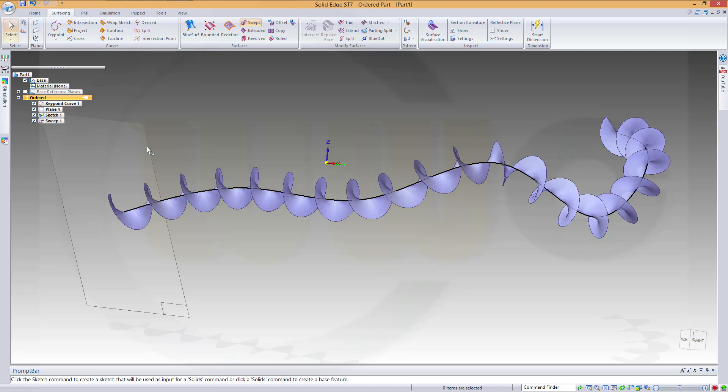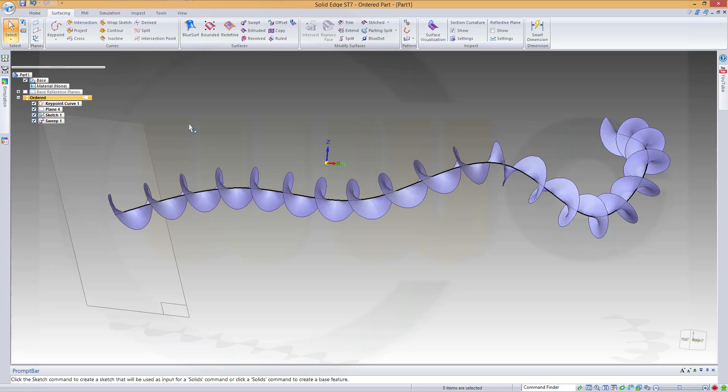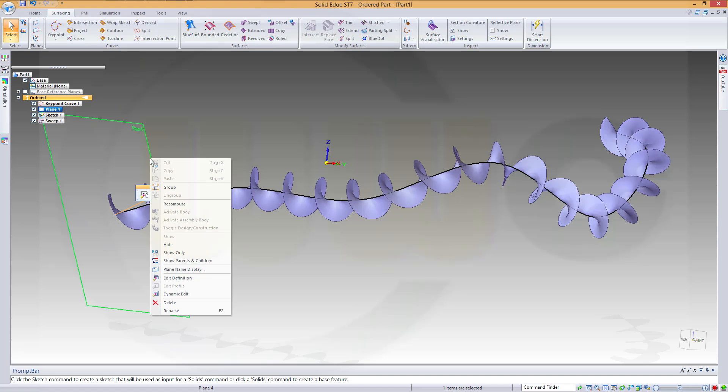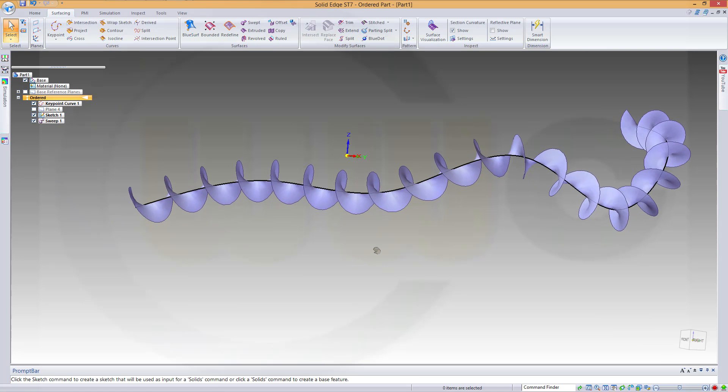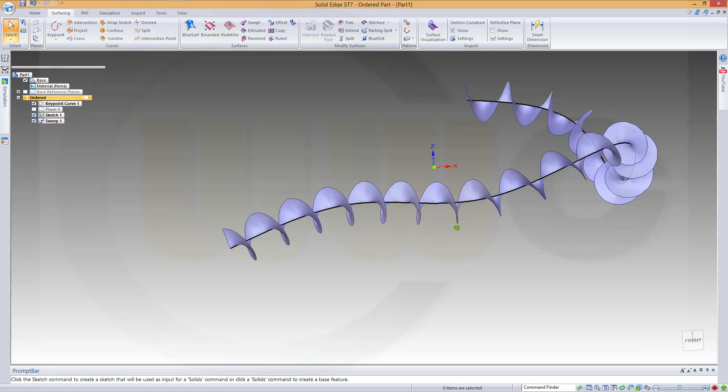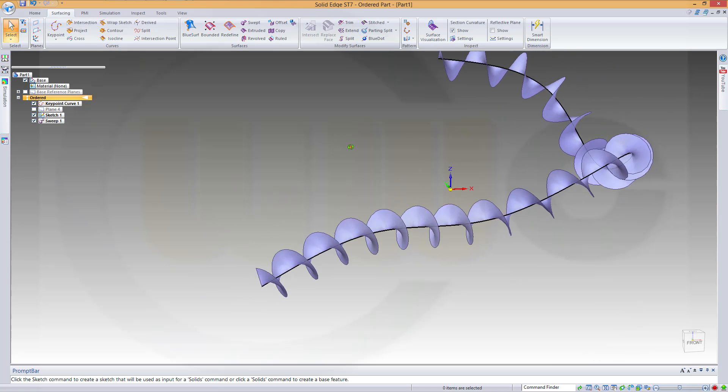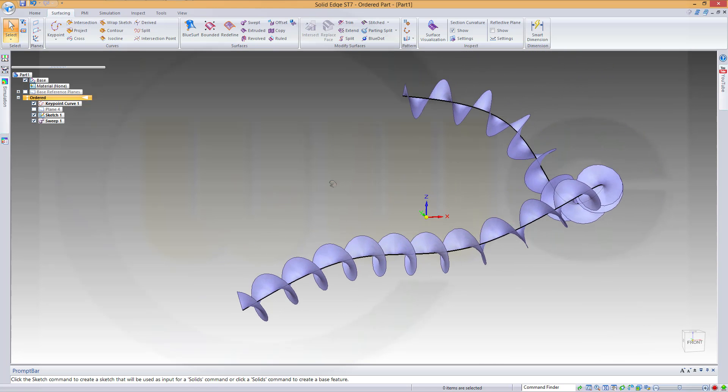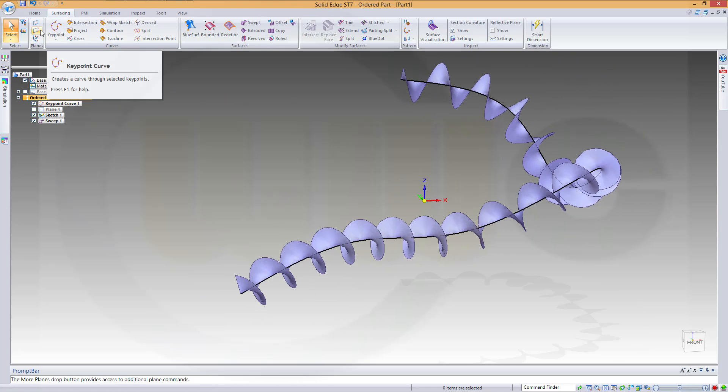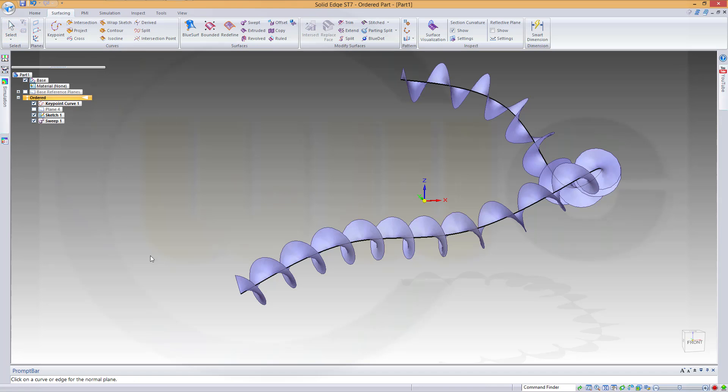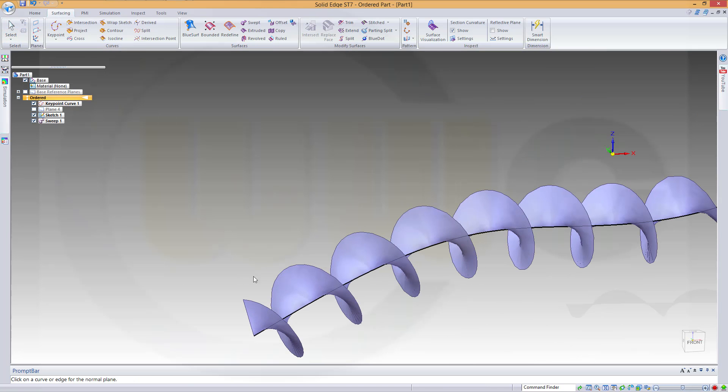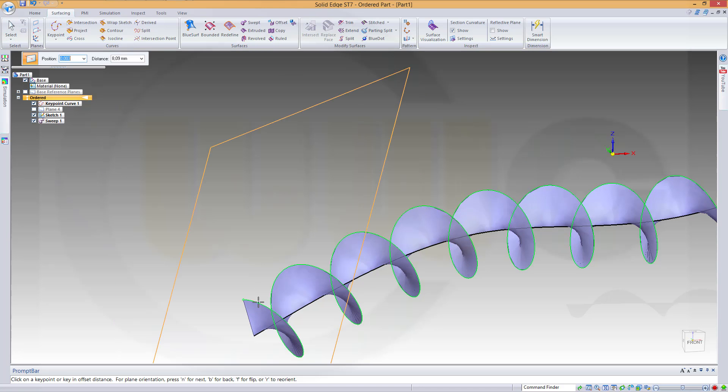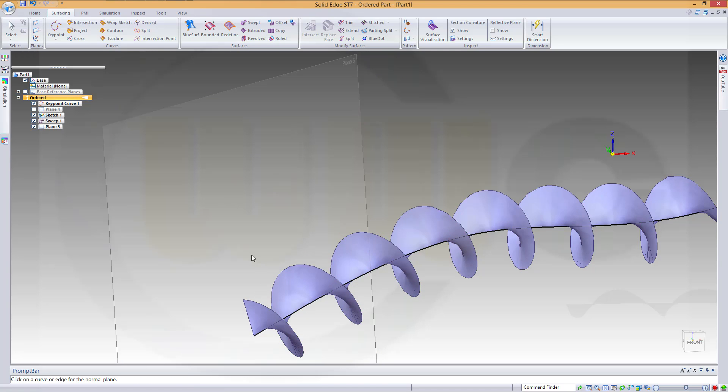Hide that plane. And I want to do another sweep along that edge, as in the other programs. So I need another plane. Again, Normal to Curve. Now it's this edge and that point right here.